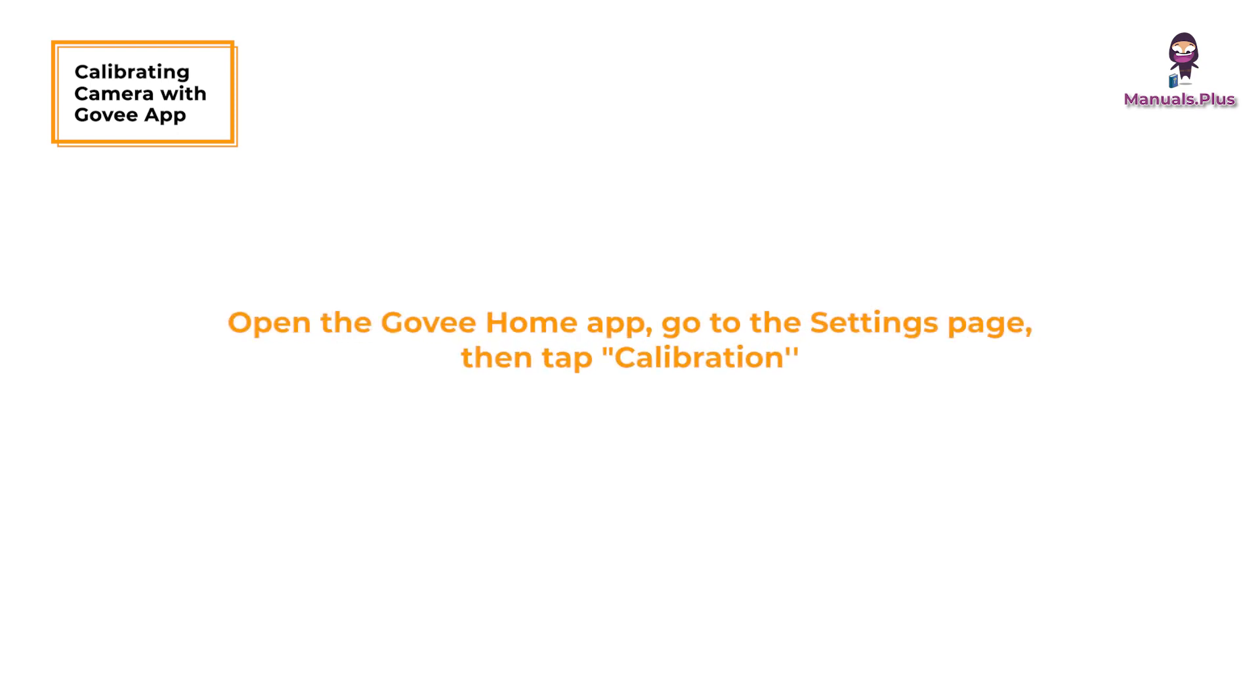Open the Govee Home app, go to the settings page, then tap calibration. Begin calibration by following the instructions.